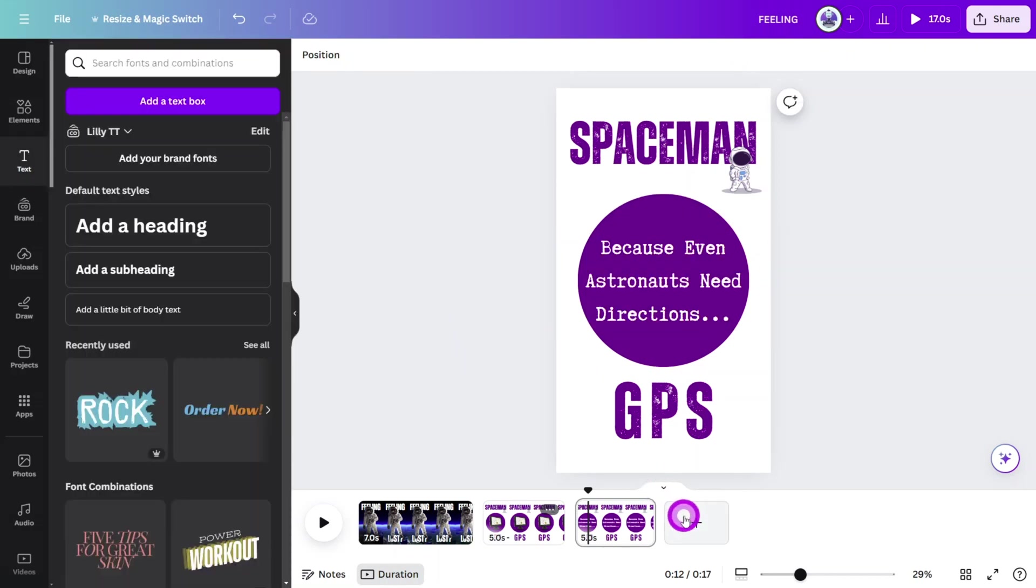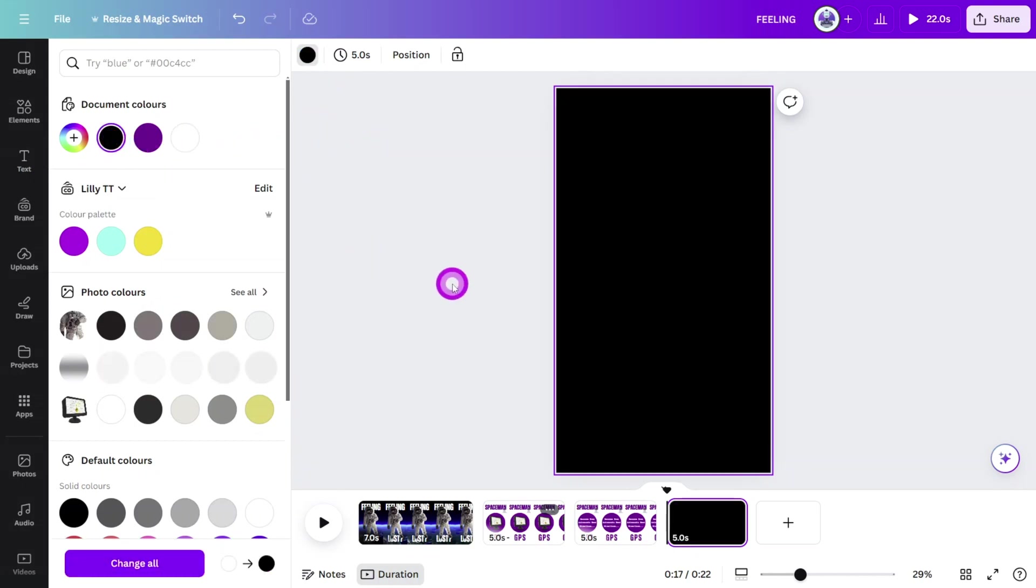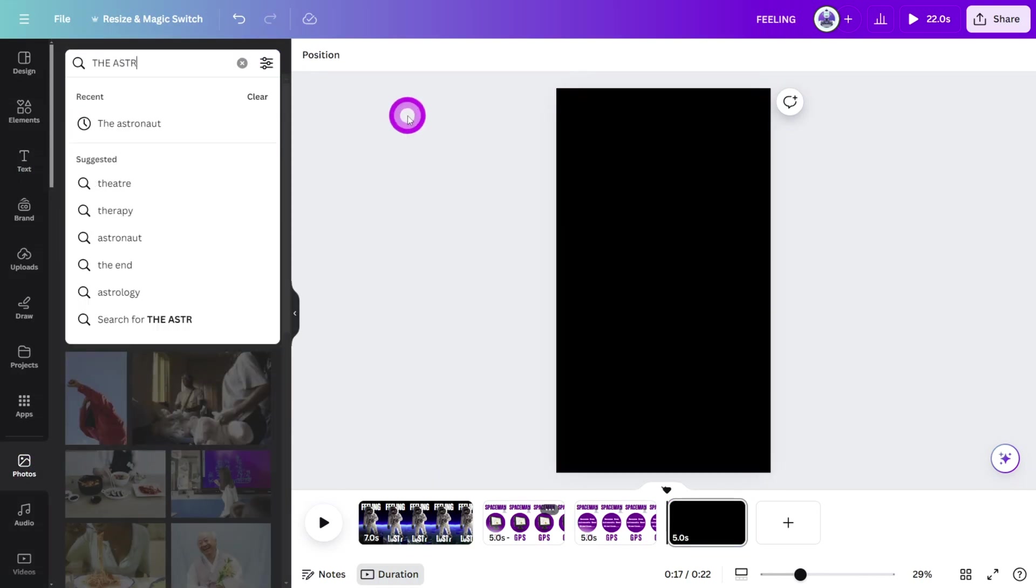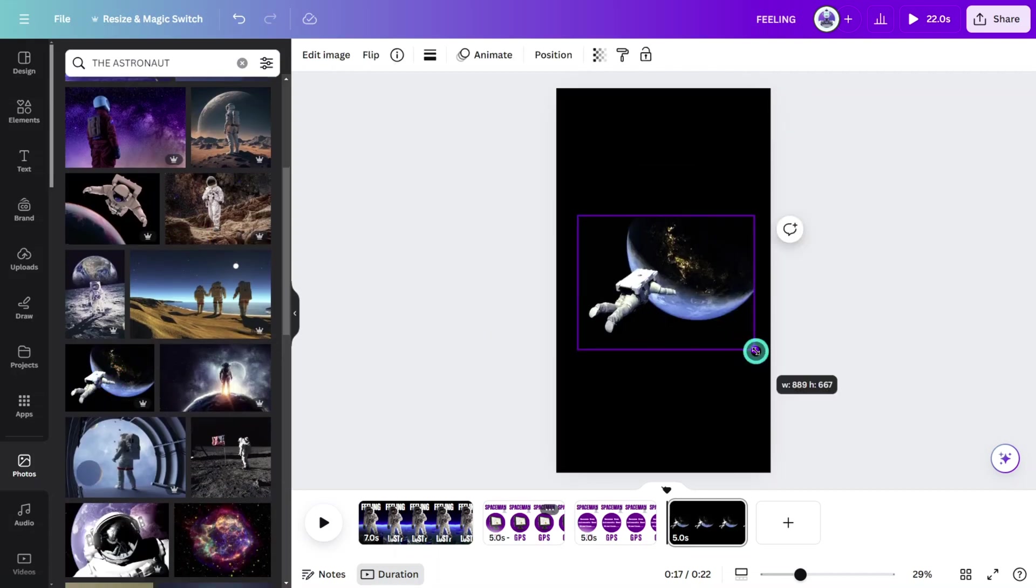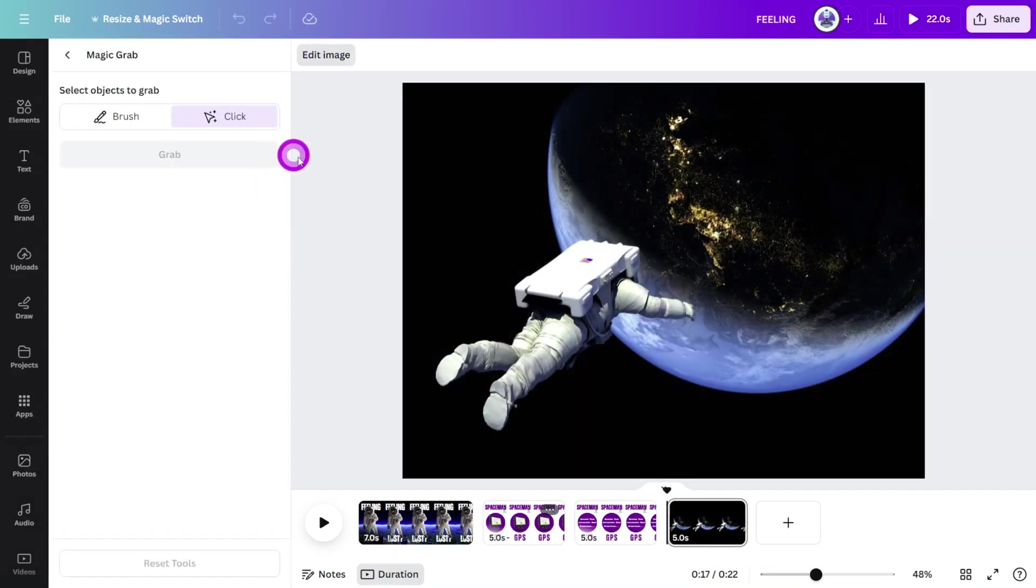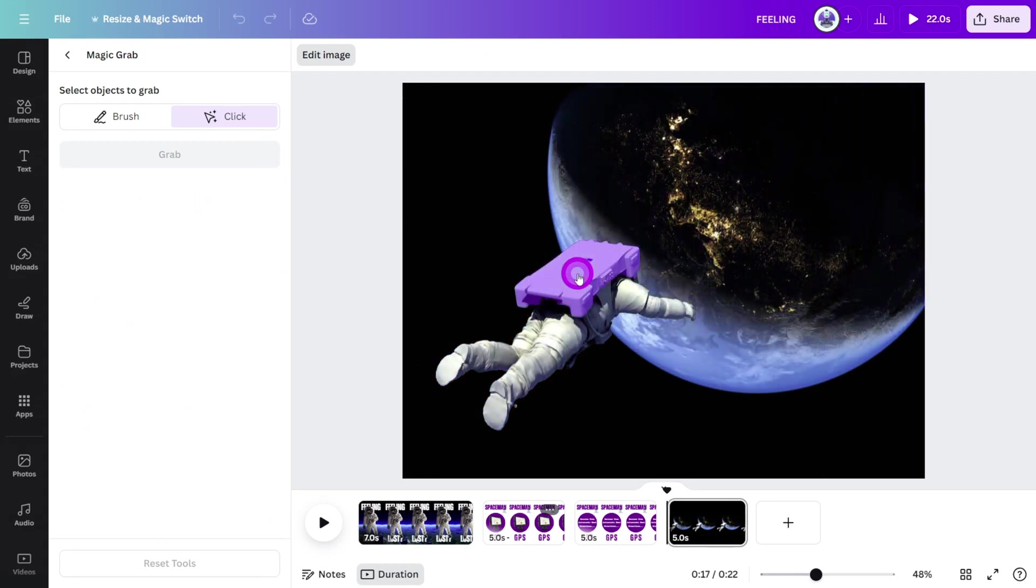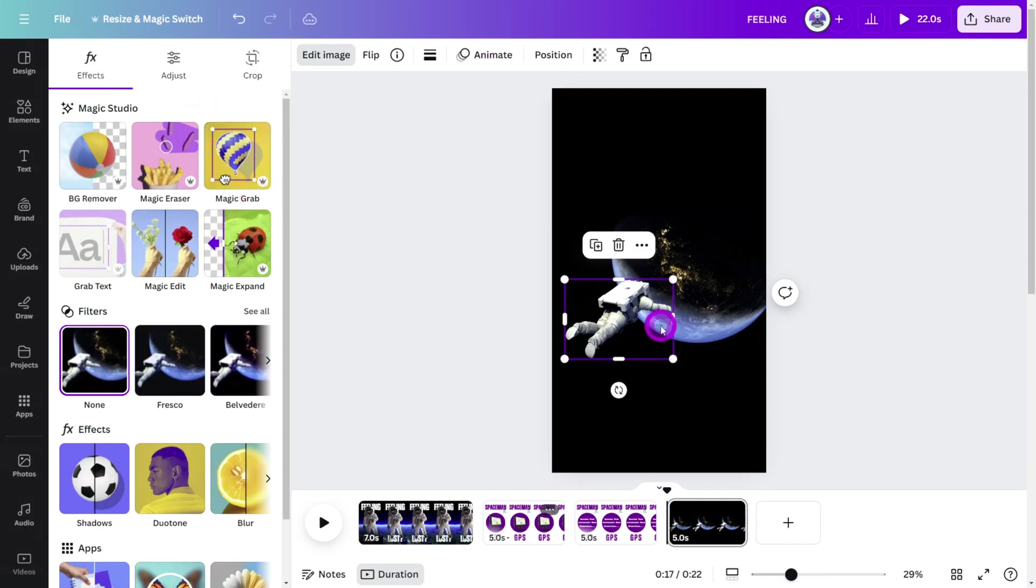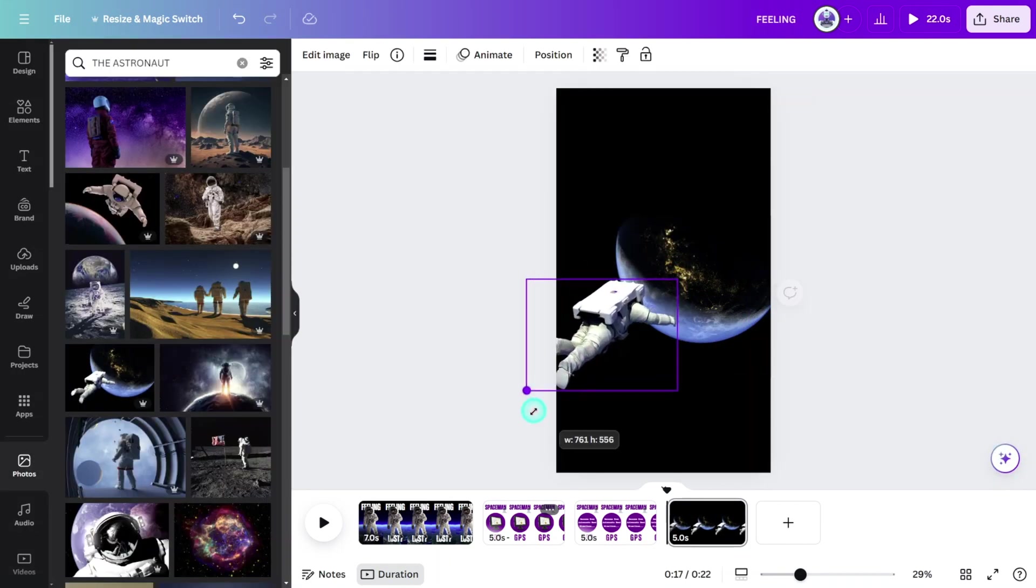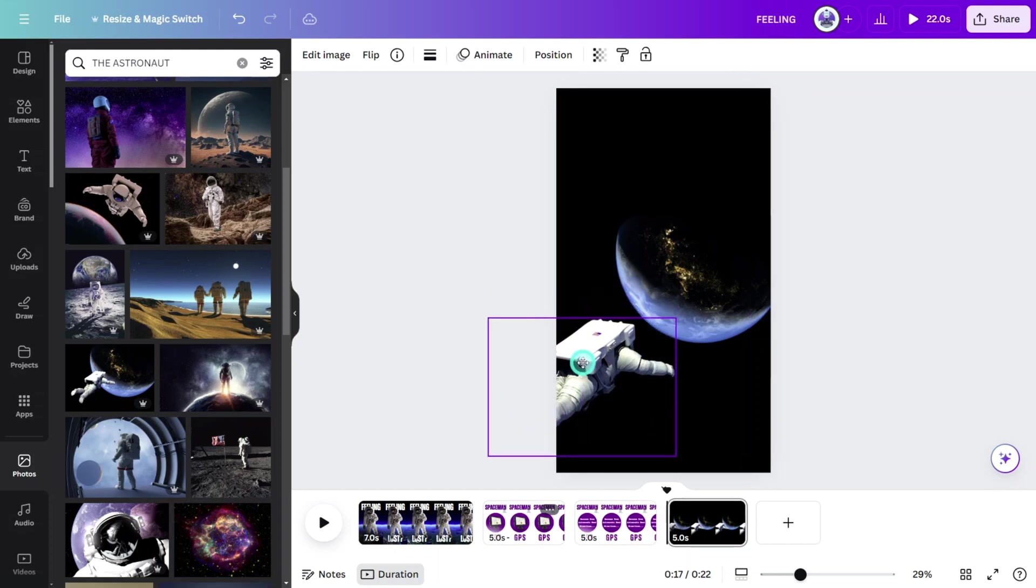Add a new page, change the background color to black, then open the photo section and search for the astronaut. Select this one, then open the edit image panel and select the magic grab tool. Select the astronaut figure and click on grab. As you can see, this tool separates the elements of an image into separate layers, allowing us to resize and animate to our liking.